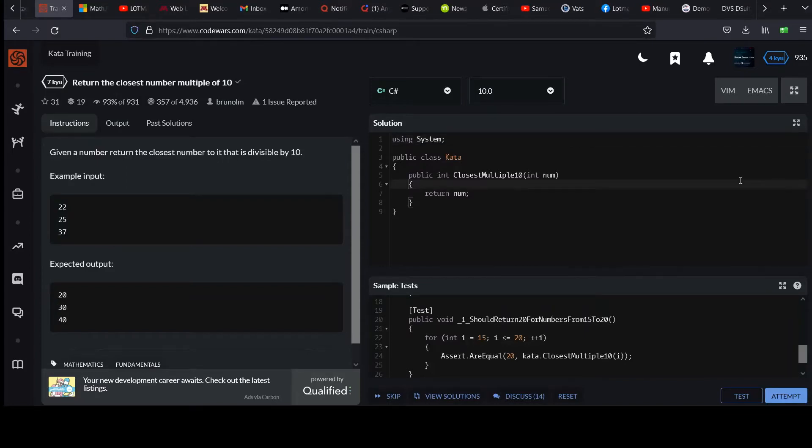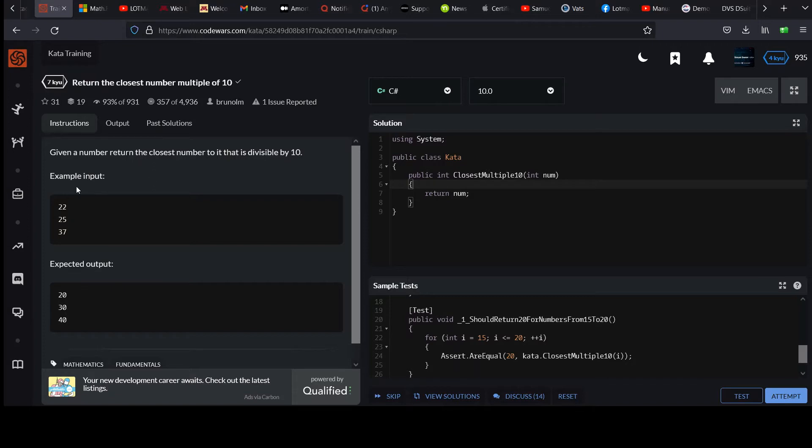Your next Caillou Challenge is called Return the Closest Number Multiple of 10. Given a number, return the closest number to it that is divisible by 10.